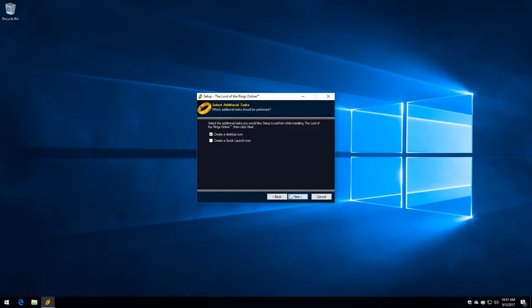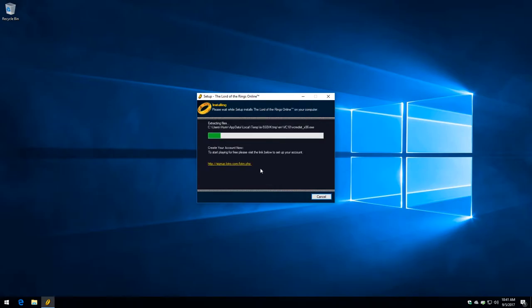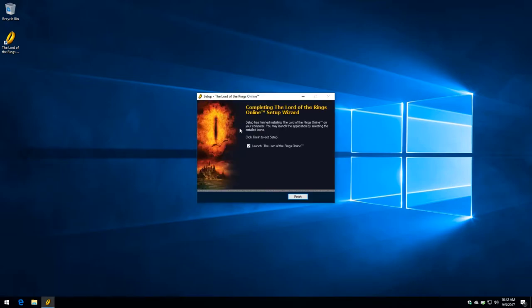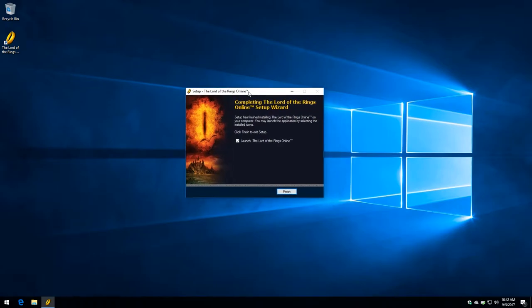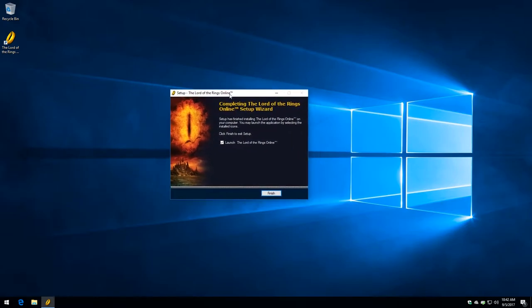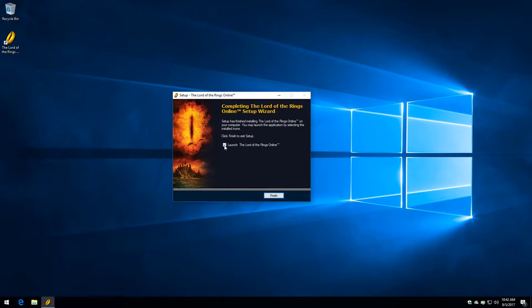So what it's actually installing here is a stub that's then going to go out and download the 25 gigabytes or so of the rest of the client. As you can see here, it says it's installing DirectX and then the Visual C++ redistributables. Those are actually getting installed except DirectX, as we mentioned. So those too will perhaps need a patch when we next go and update Windows. We are going to leave that checked, Launch the Lord of the Rings Online. We're going to click Finish.